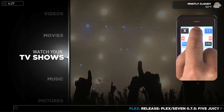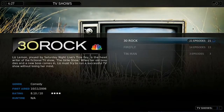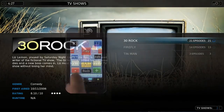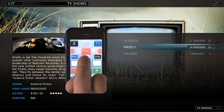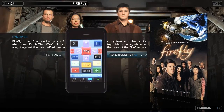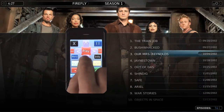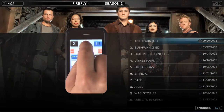And TV shows. Plex will actually scrape fan art, theme music, and information about the episodes all automatically. It's hooked up to a database.